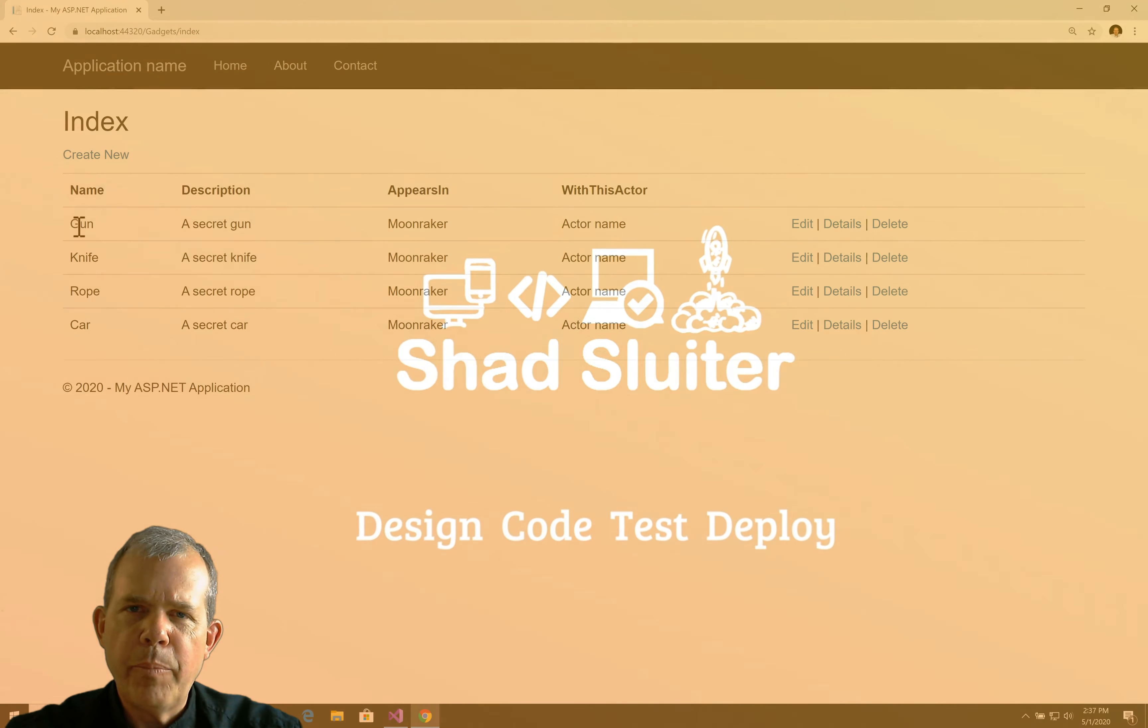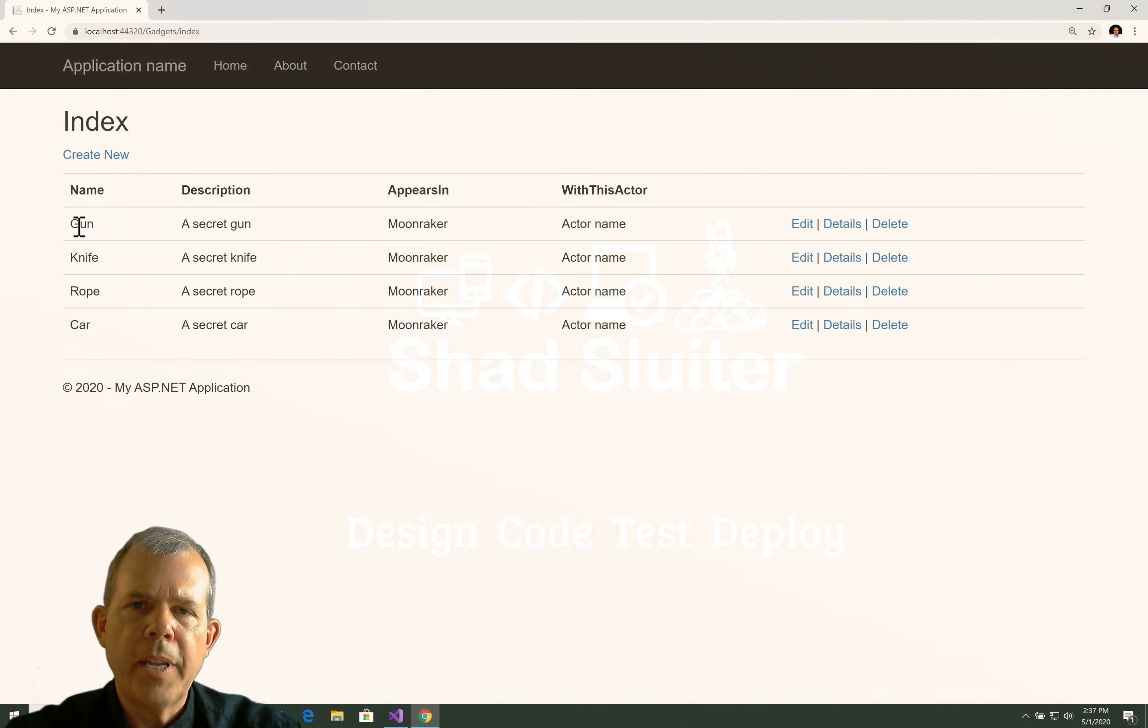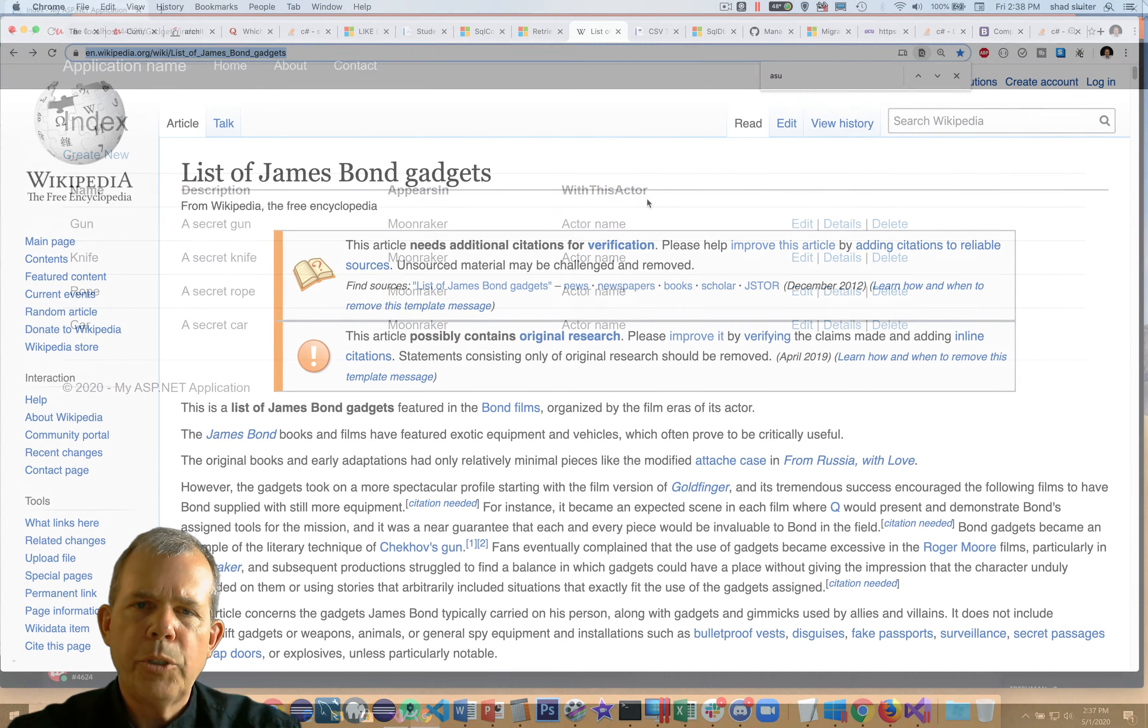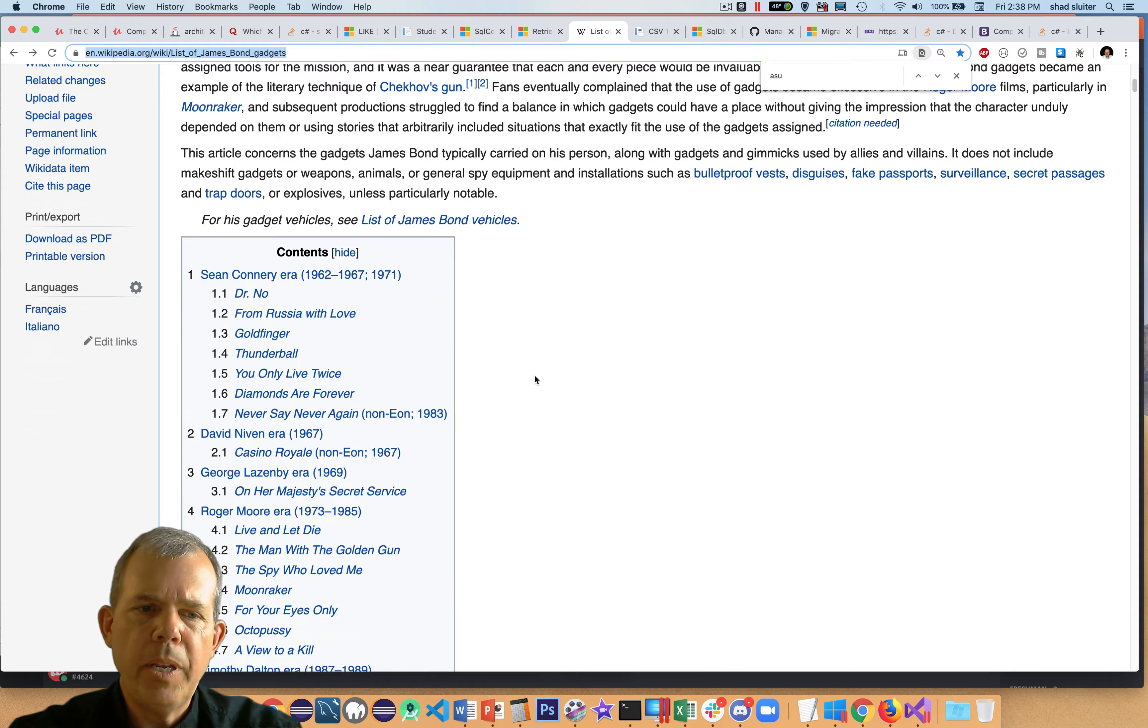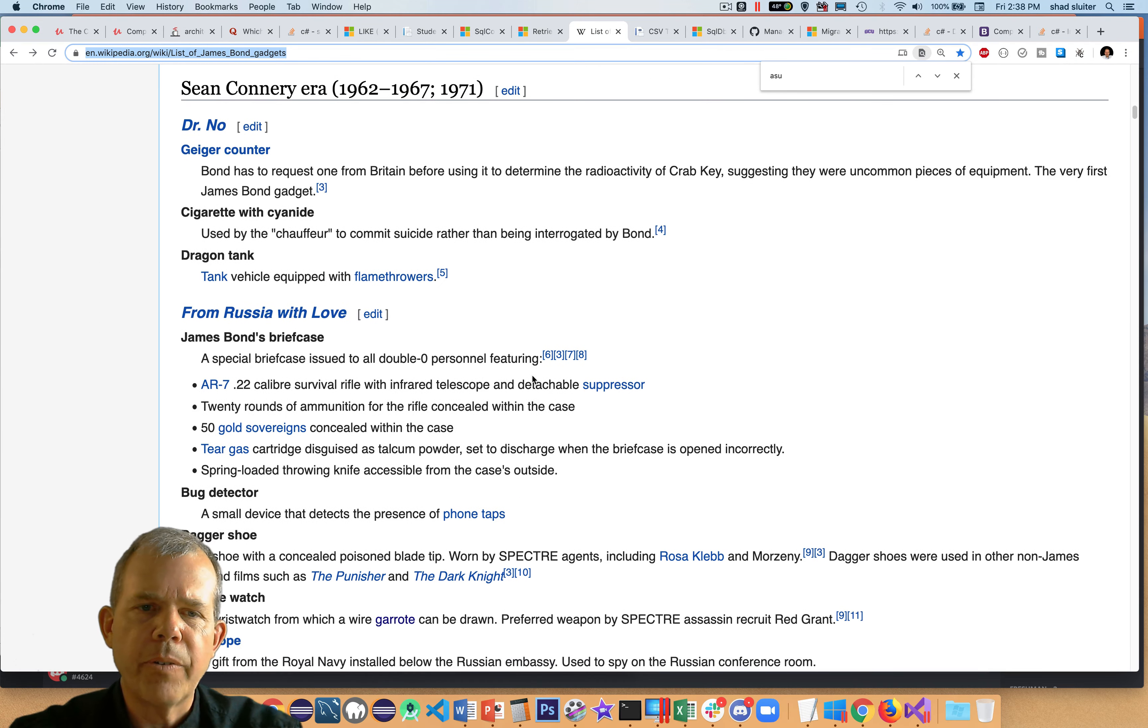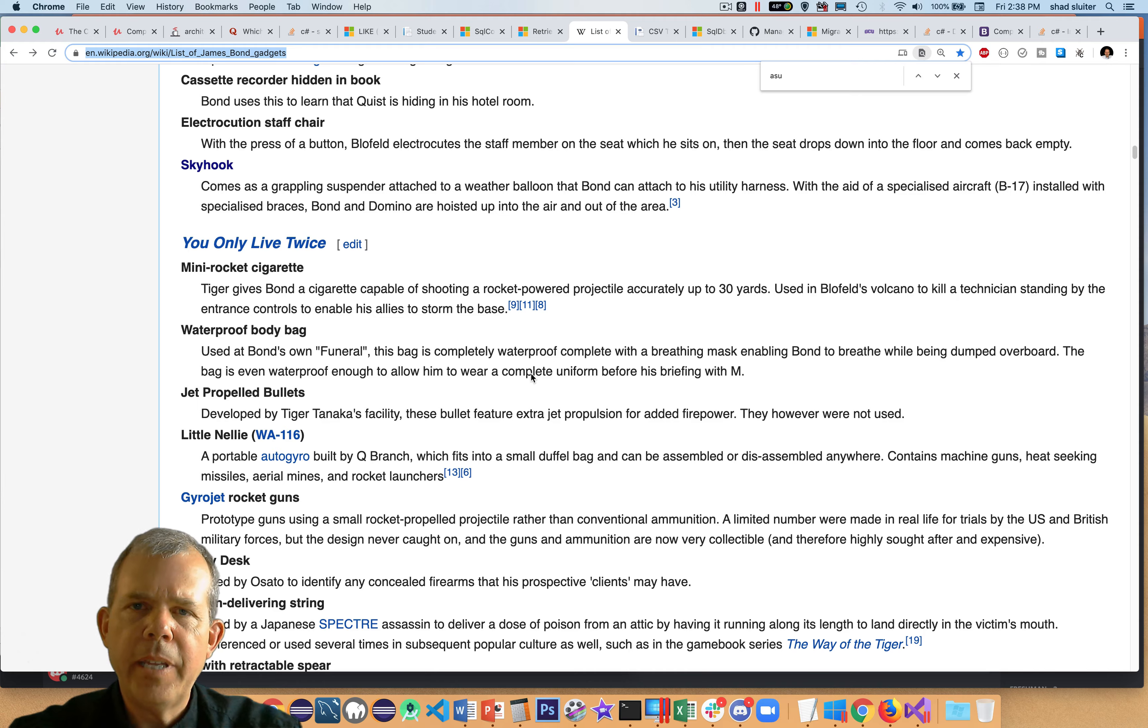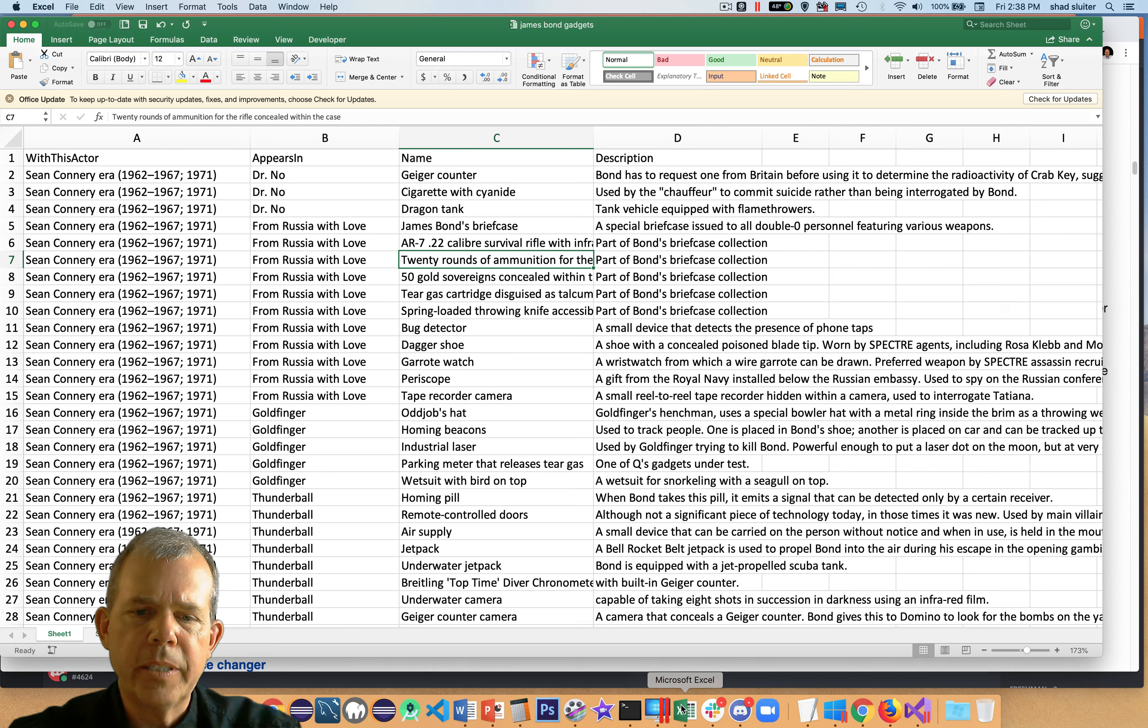In order to create a database and use that in our list, we're going to have to go into the SQL Manager and import the file that we created some time ago. Just to refresh your memory, I went to the Wikipedia article about the gadgets for James Bond, and I copied all of this data here and formatted it into a spreadsheet. So, I put it into Excel, and it turned out to look like this.